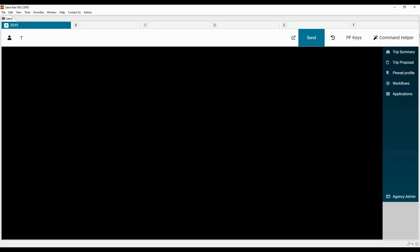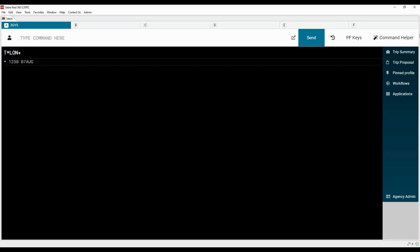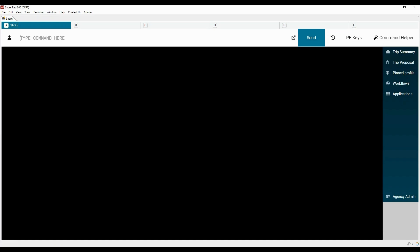To display the current date and time of a specific city, type T followed by an asterisk with the three-letter city code. To calculate the time difference between two cities, type T followed by the change key, the two-letter code ET, the first city code, a slash, and the second city code. To calculate the time of one city based on the time of another, type T followed by the change key, ET, the time, the first city code, a slash, and the second city code.